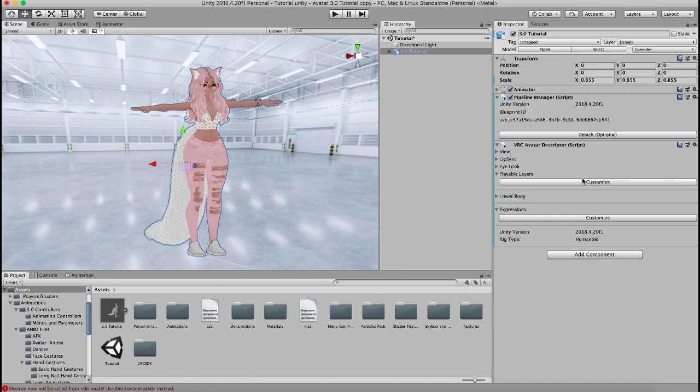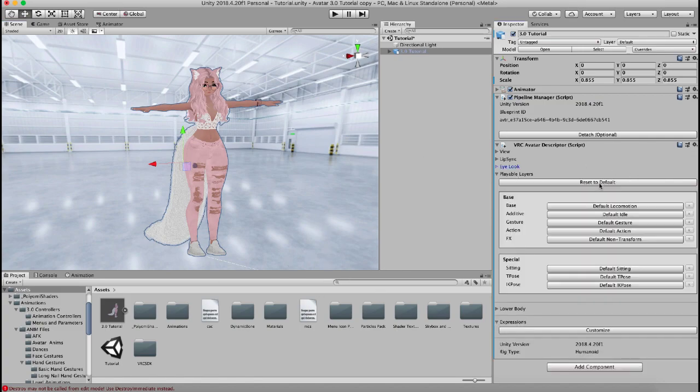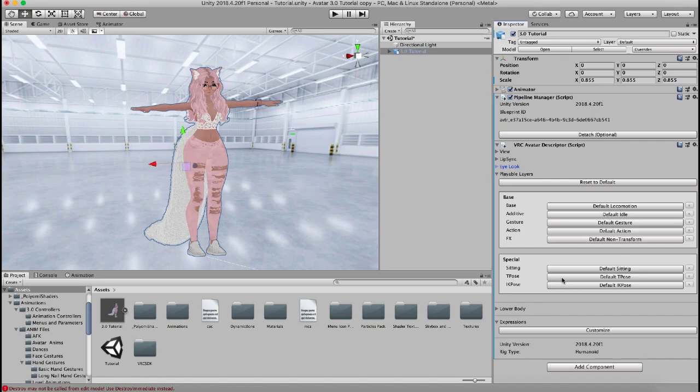So to start, all you have to do is go to your playable layers and click customize and it'll bring down all of these different layers. Now these can be pretty confusing if you don't know what they are, but once you understand it, it's actually a lot easier. So each of these layers controls a different part of animation on your model.